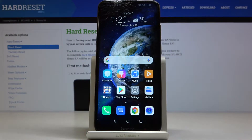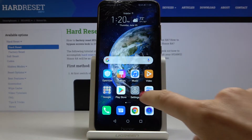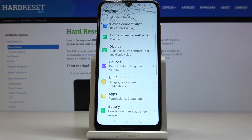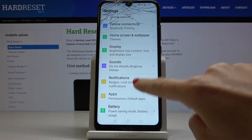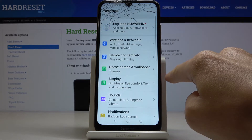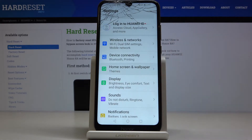In front of me is the Honor 8A, and this will show you how to change the wallpaper on this device. First of all, you have to open the Settings, then find and select Home Screen and Wallpaper.